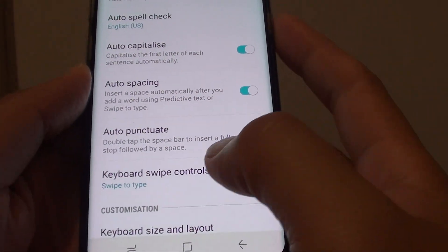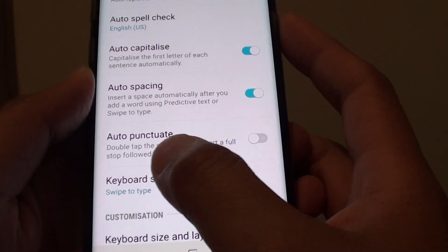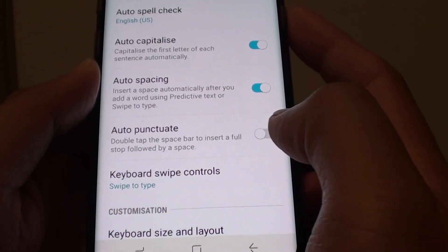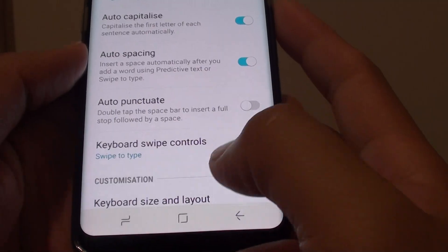How to enable or disable the keyboard shortcut to double tap to insert a full stop on the Samsung Galaxy S8.